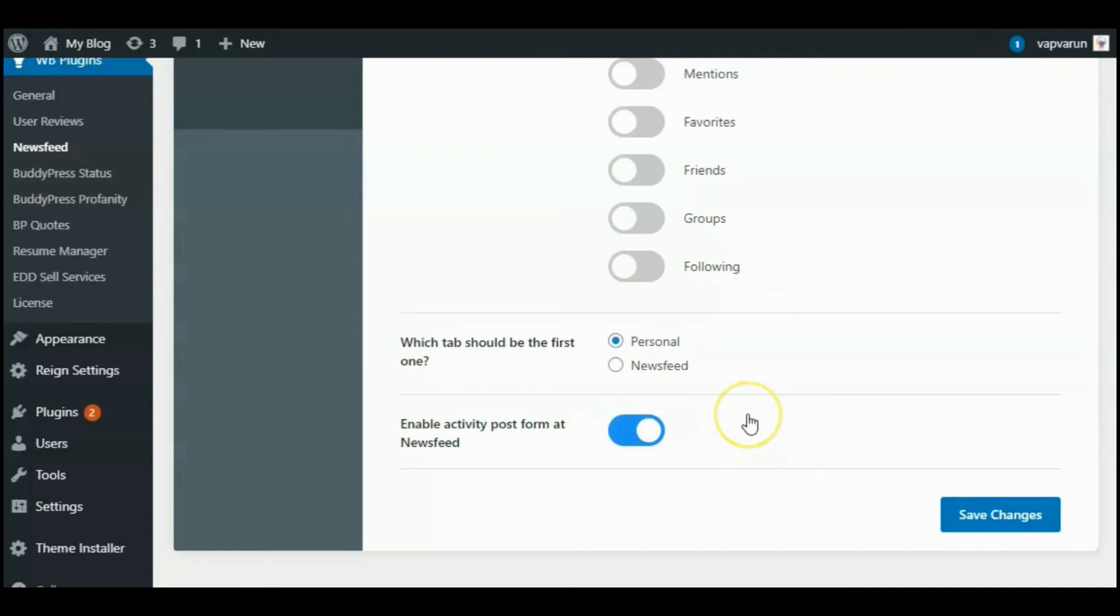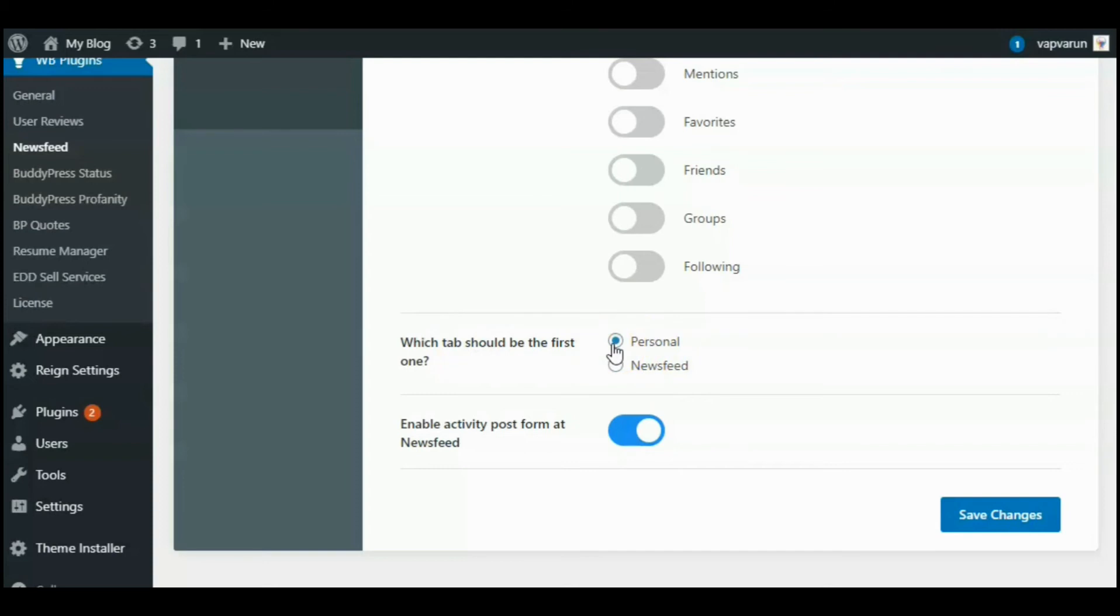The last one is admin can enable or disable activity posts from the newsfeed, where you can see the form will also be displayed at the newsfeed if you want. By default, it is already shown in the Personal tab.